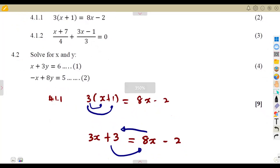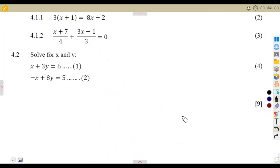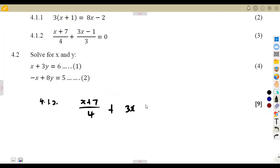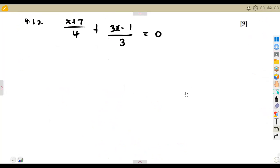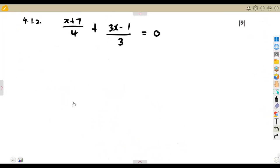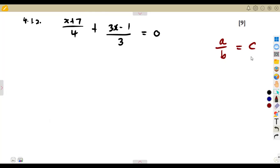Then, question 4.12: solve the equation, but here we are given a fraction. That is X plus 7 over 4, plus 3X minus 1 over 3, which is equal to 0. We might think of cross multiplication, but that is a very tempting situation. Cross multiplication is done when you have a fraction on the left-hand side and another fraction on the right-hand side.